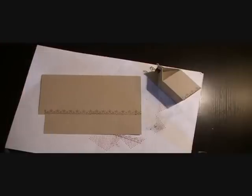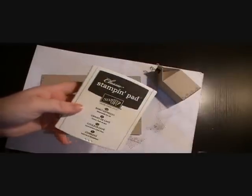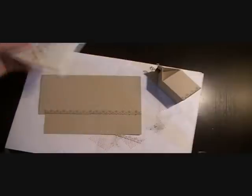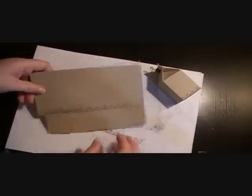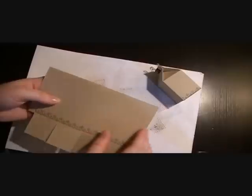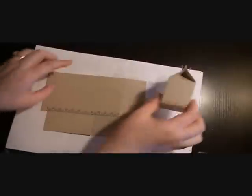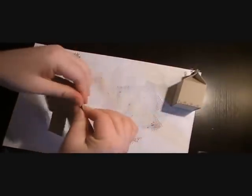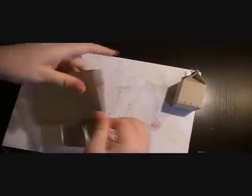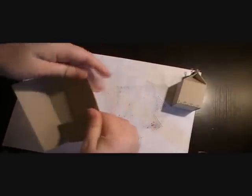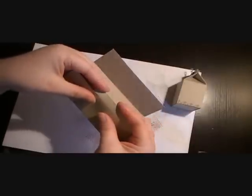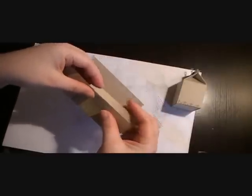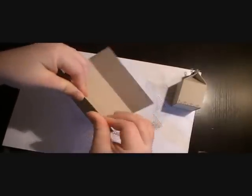And we stamped that image in Early Espresso, our new chocolate brown color. And then what we're going to do is we're going to fold on the creases. There are creases that make up the sides of the box, and what we're going to do is we're going to fold those in. And there's also one little flap right here that makes the connector part. I'm going to fold that in.